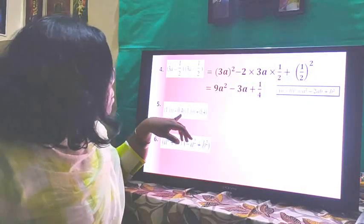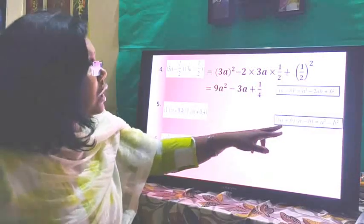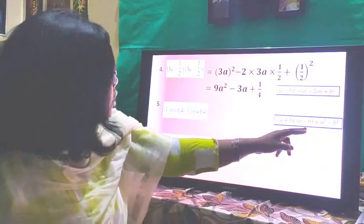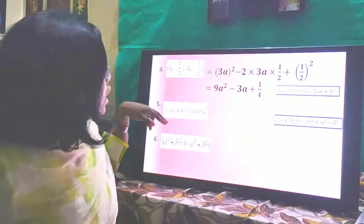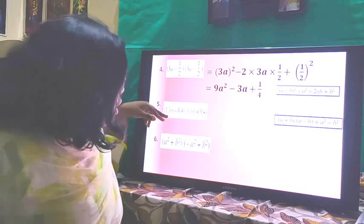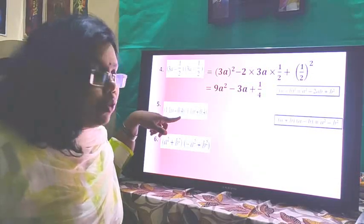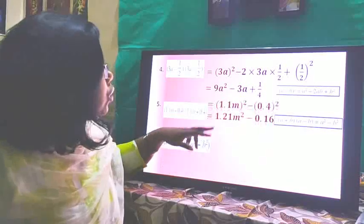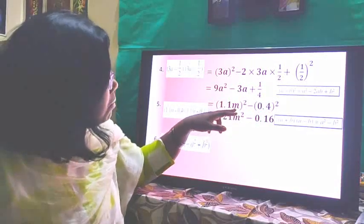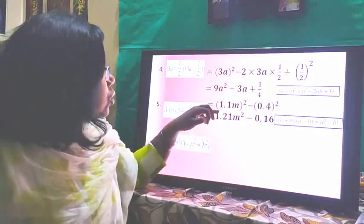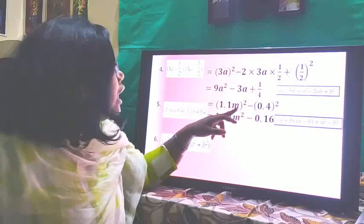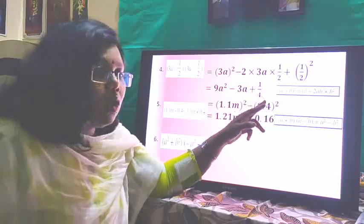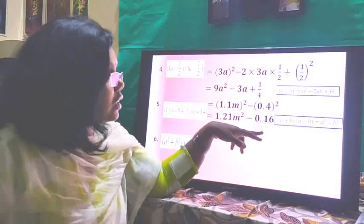Here we have (1.1m + 0.4)(1.1m - 0.4). One bracket is positive and the other negative, so we use the identity (a+b)(a-b) = a² - b², with a = 1.1m and b = 0.4. Squaring gives 1.21m² - 0.16.